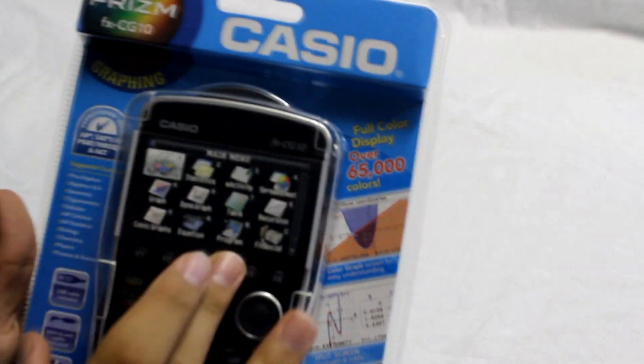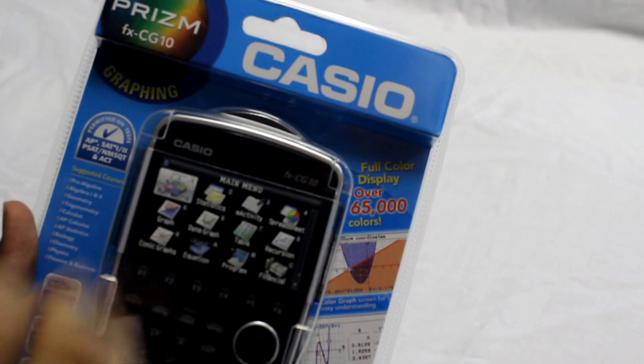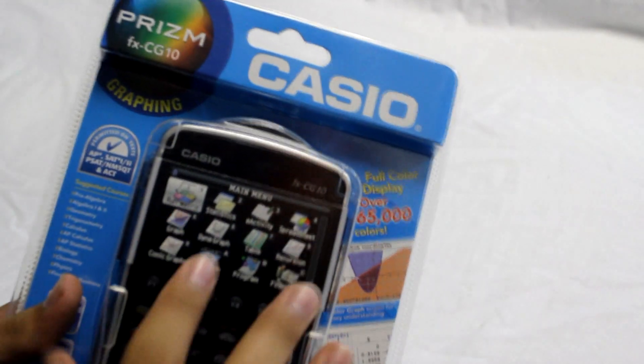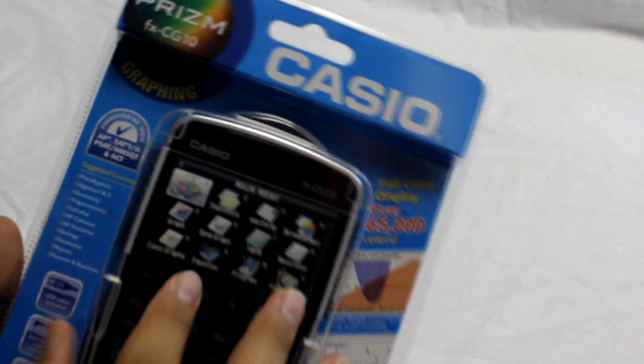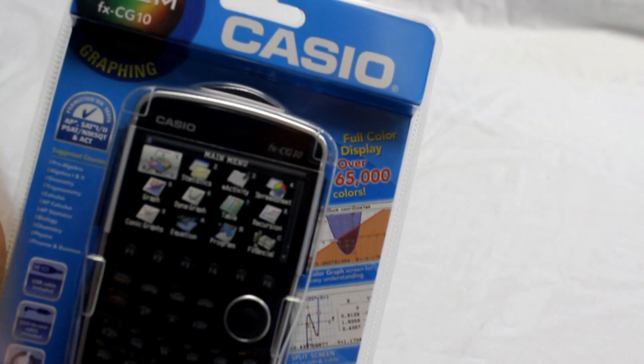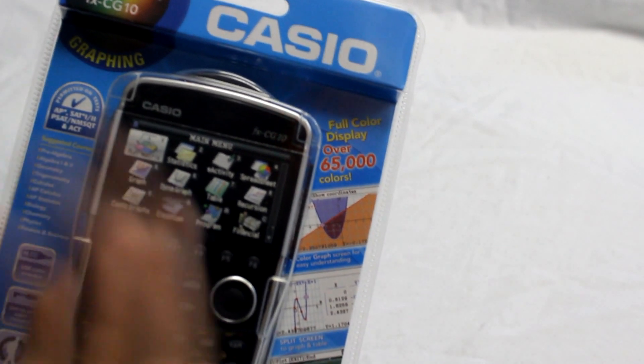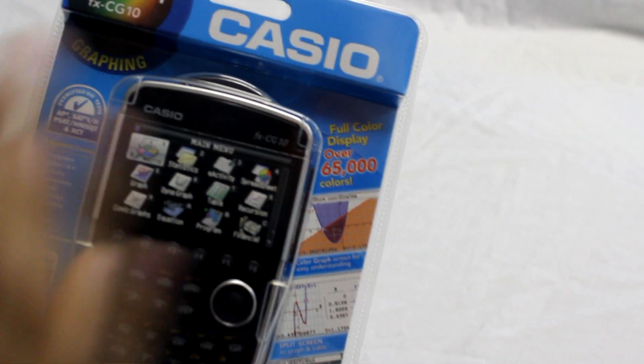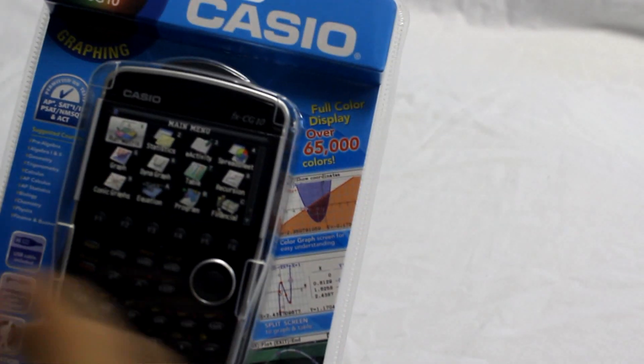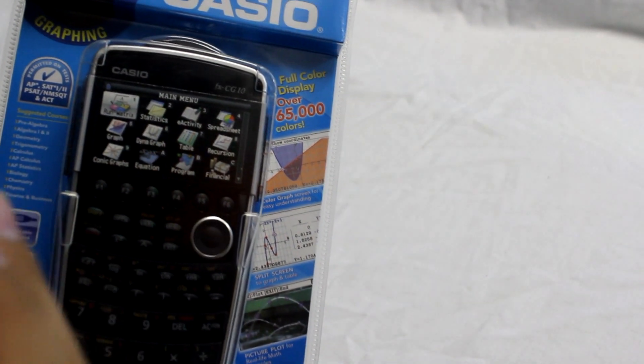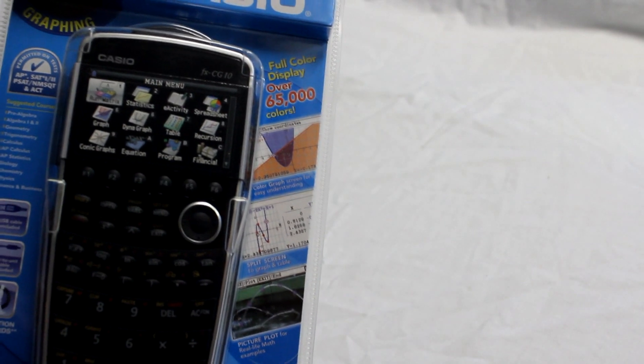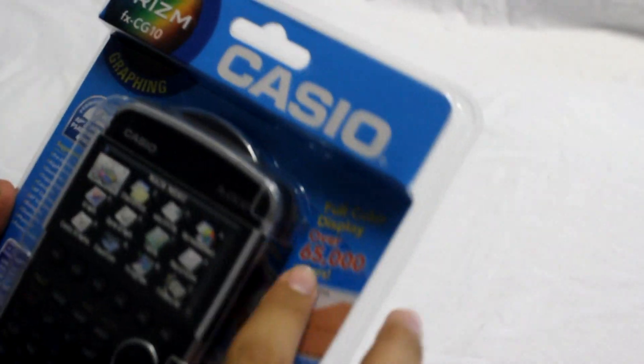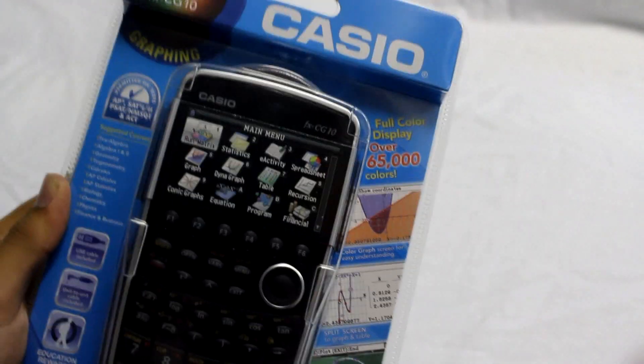This features a high resolution LED display, so it's all color. This is one of the first actual color graphing calculators. It can do a lot of like pre-algebra, algebra, geometry calculators, matrices. It's a USB cable and it has a unit-to-unit cable which I have no idea what that is at the moment.